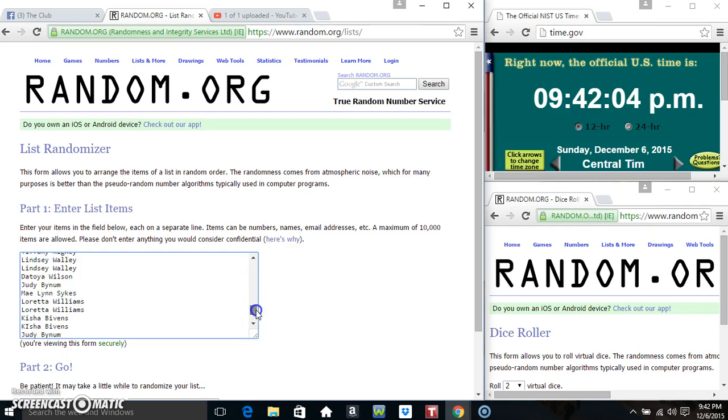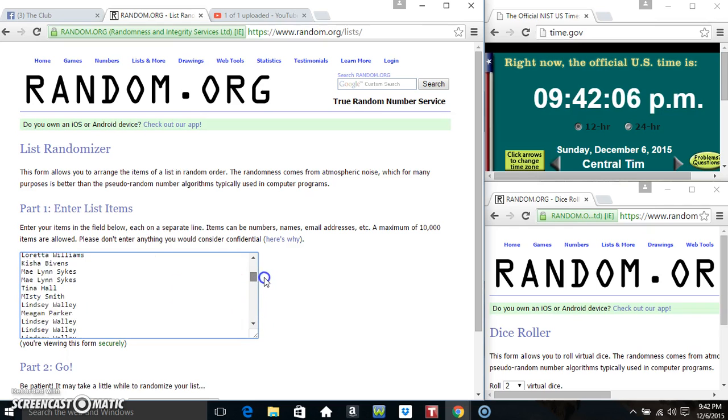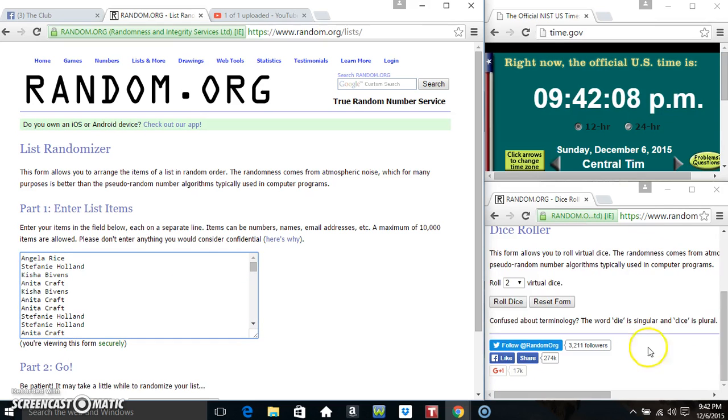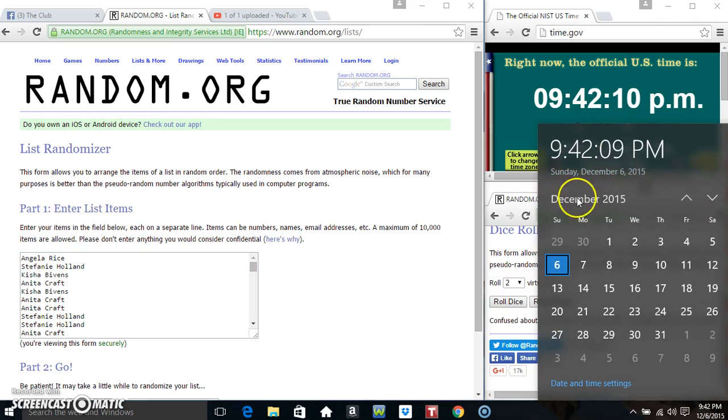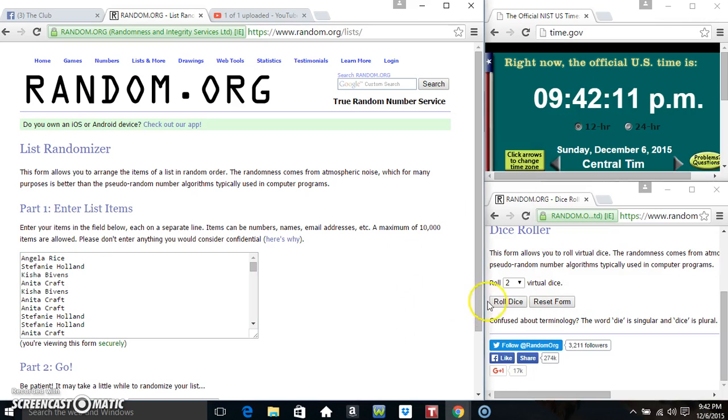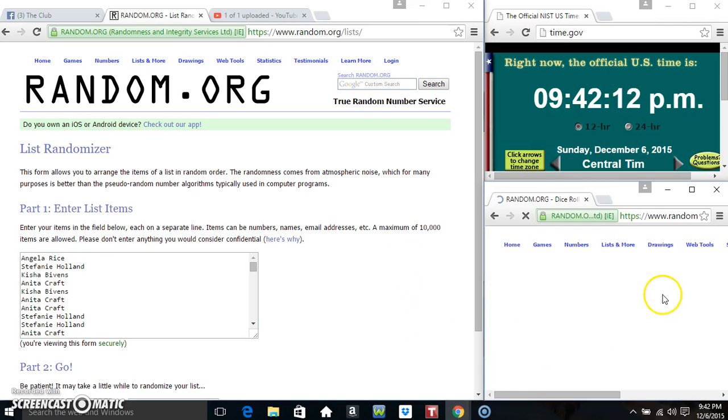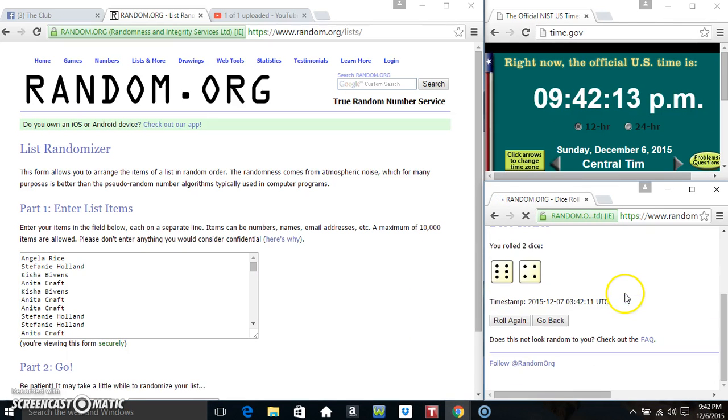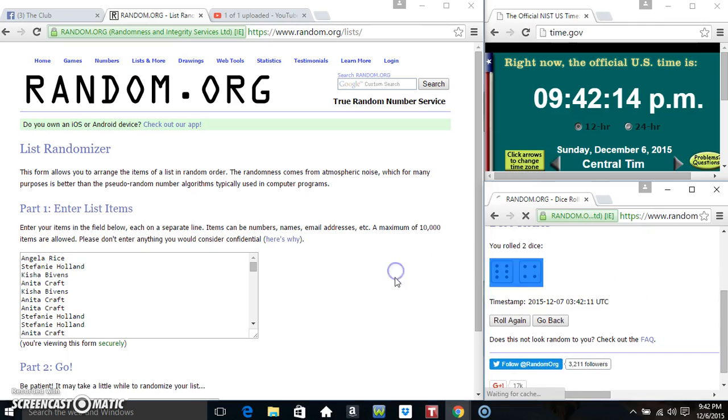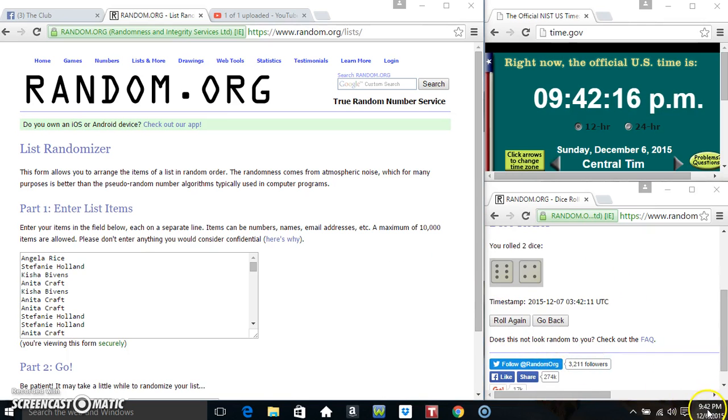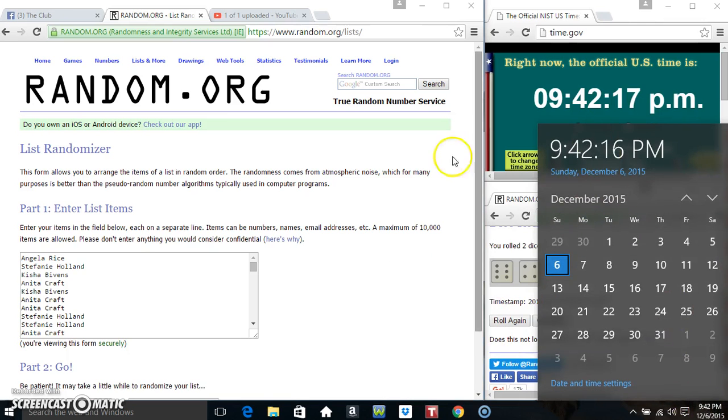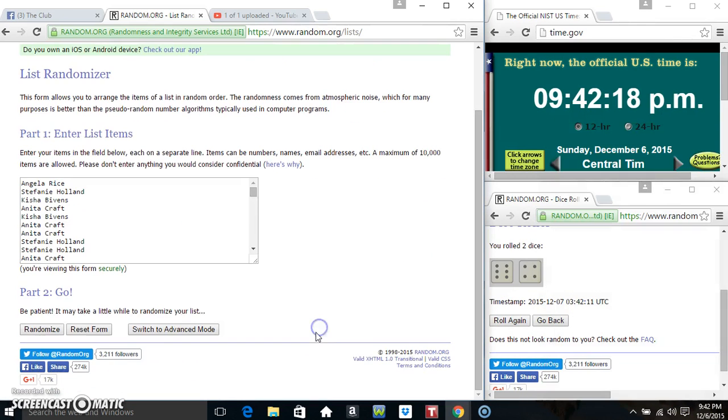Paste our list. Roll our dice. We need a 7 or higher. 942. We got a 10. 942, 10 times.